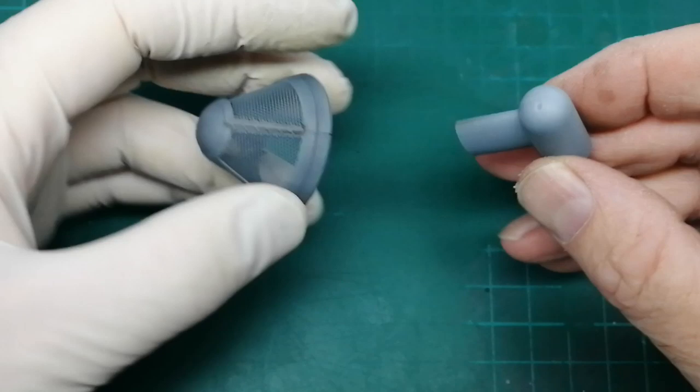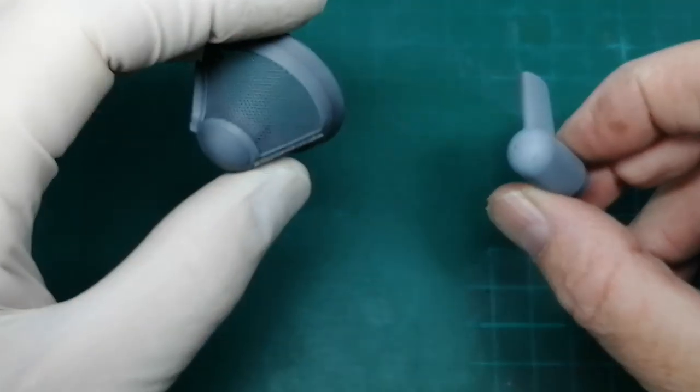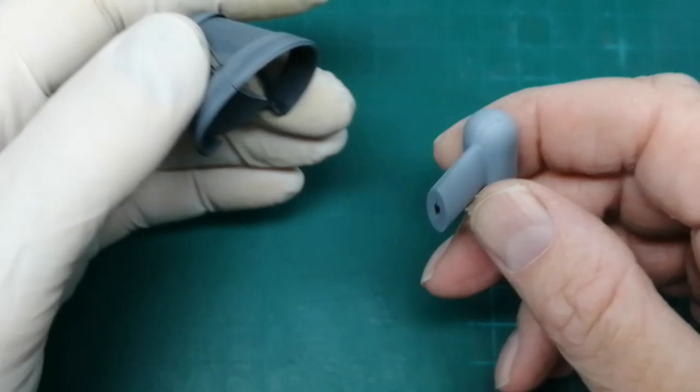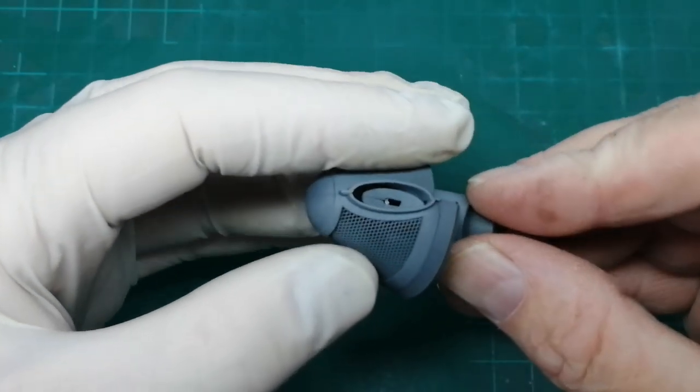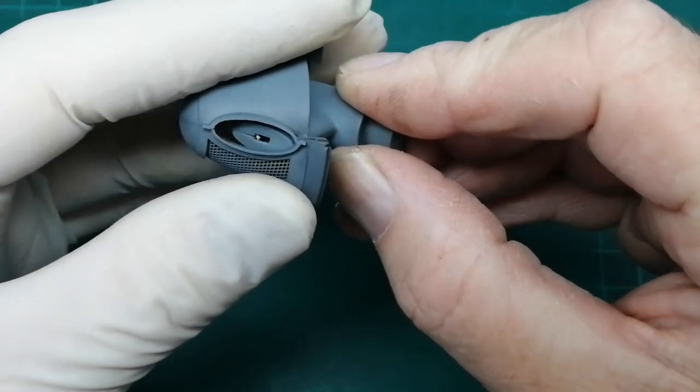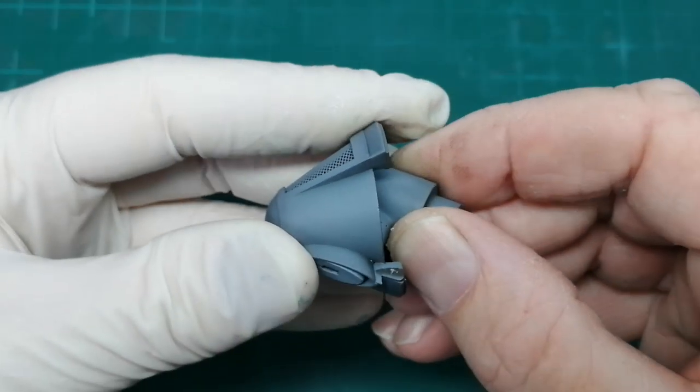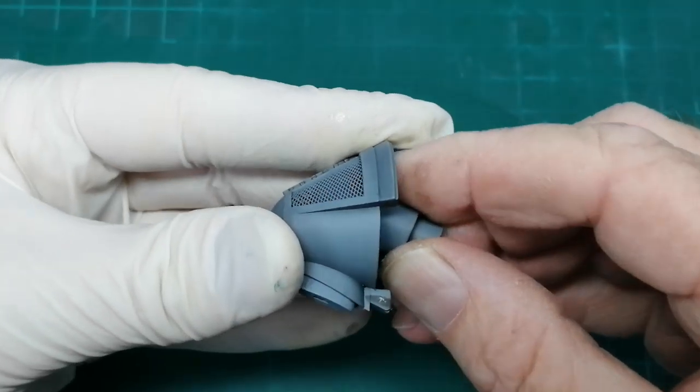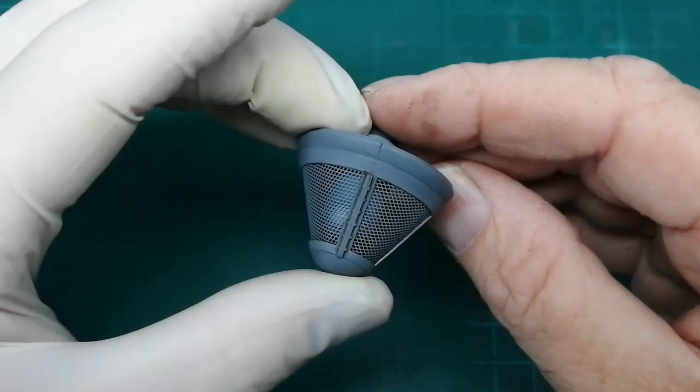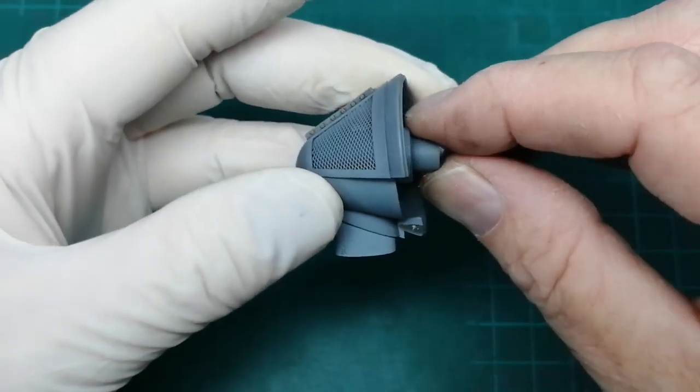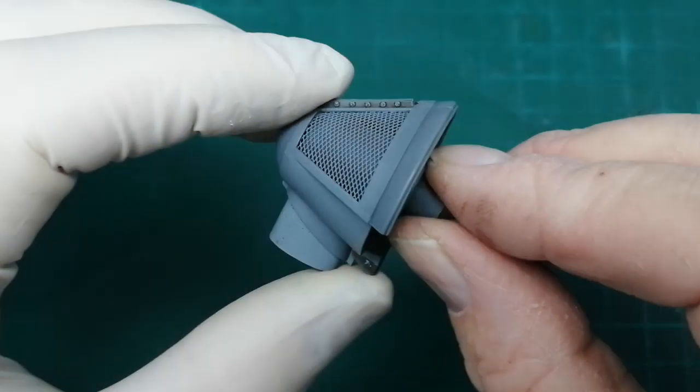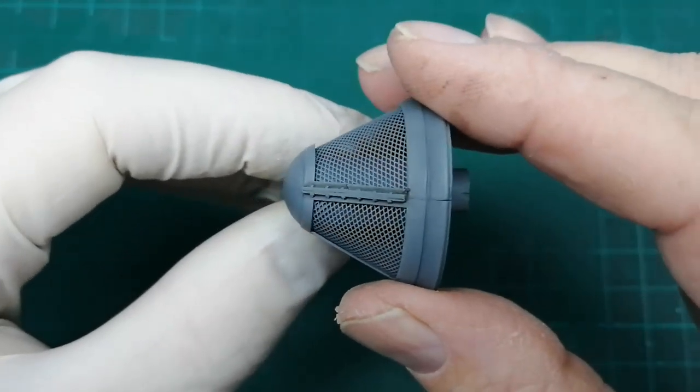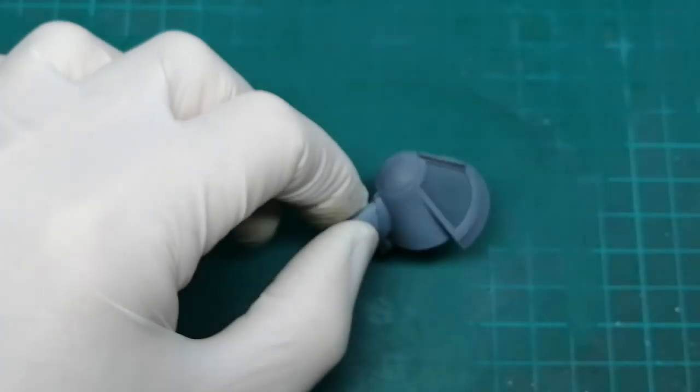Now I'm going to try and tackle putting this drive shaft fairing on this intake screen. On a dry fit it worked. There we are, it's a bit of a tight fit but it's gone through. I'll get on with the other one.